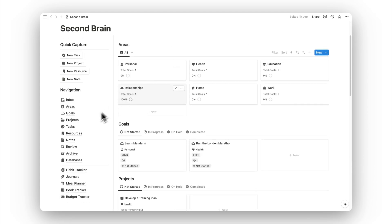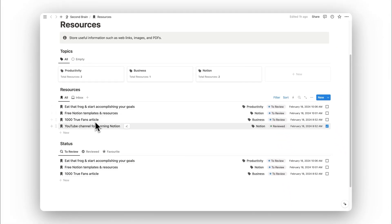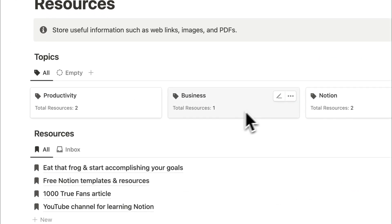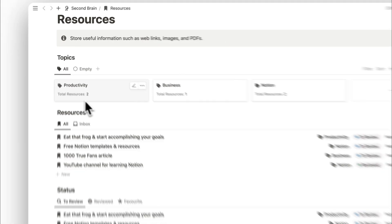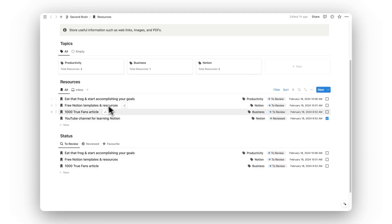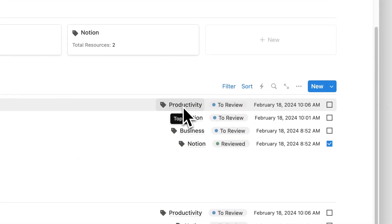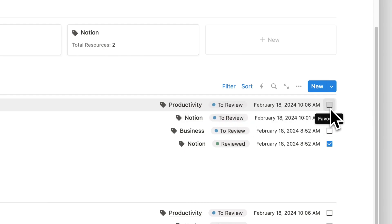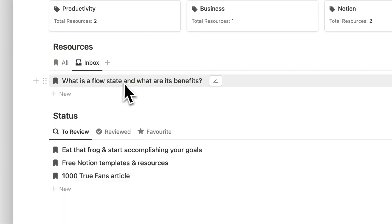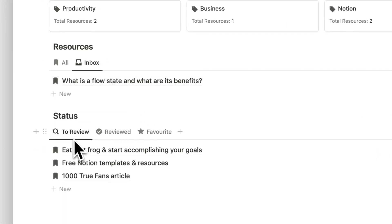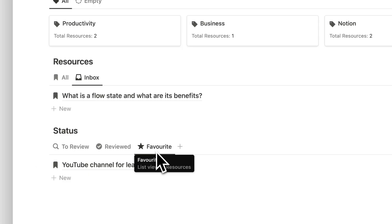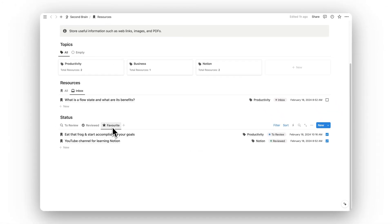Next up is our resources folder. Here we can store information such as web links and organize resources into different topics. Each topic shows the total number of resources assigned, and opening a topic lets you access them directly. Each resource shows the related topic, its status, and last edited time. There's also a checkbox for favoriting a resource. We can sort by those in the inbox, and by status: to be reviewed, reviewed, and favorited. Selecting the checkbox moves the resource to the favorites tab.